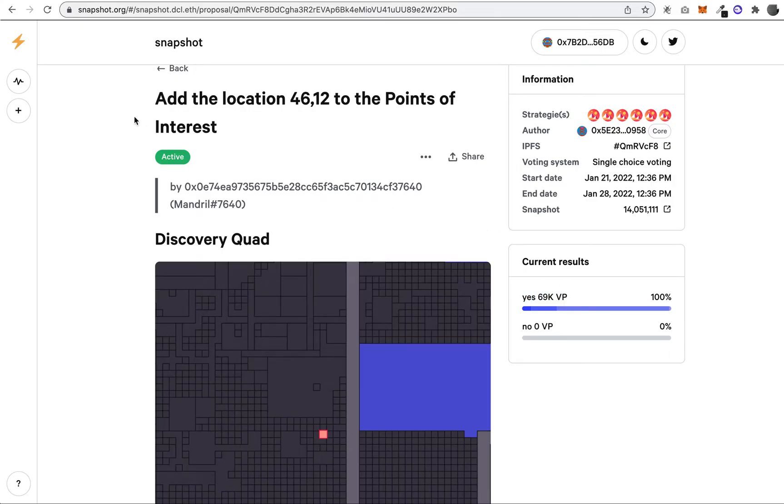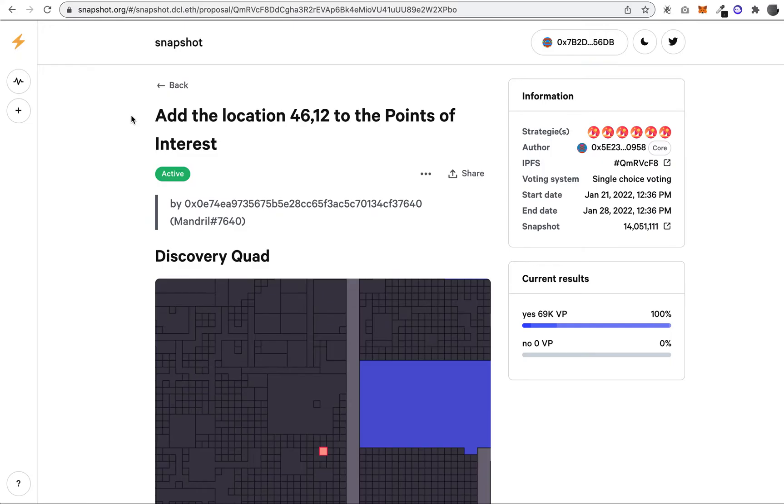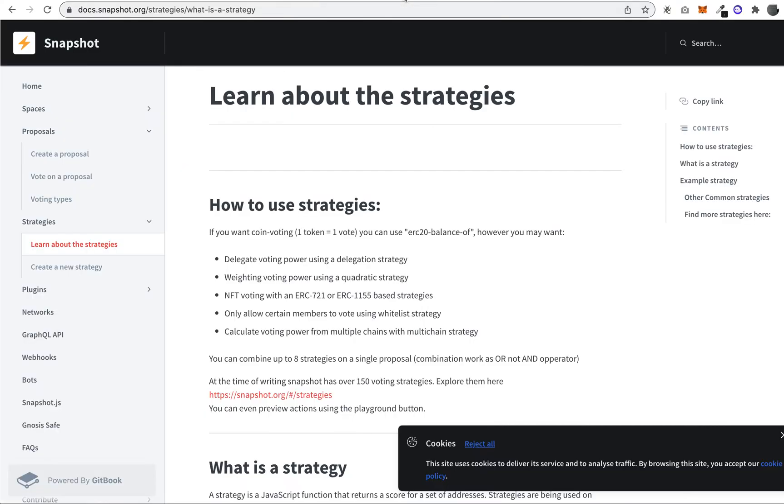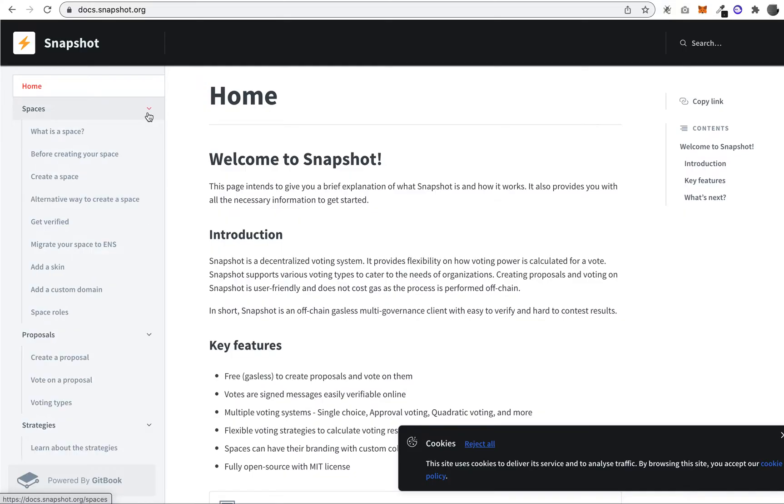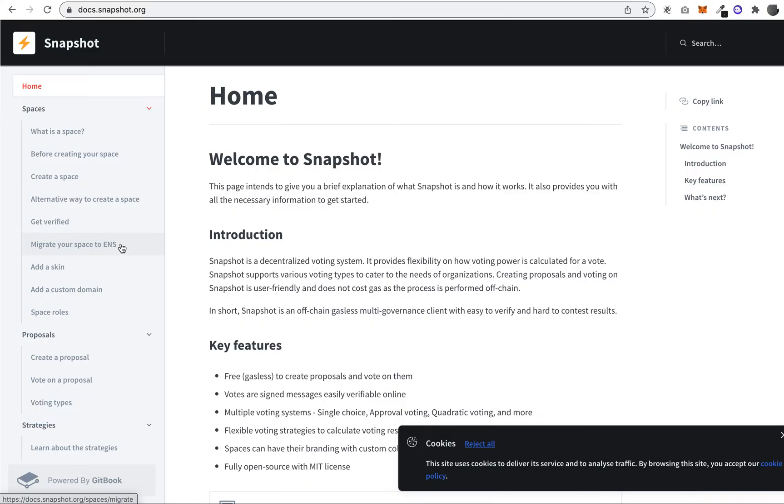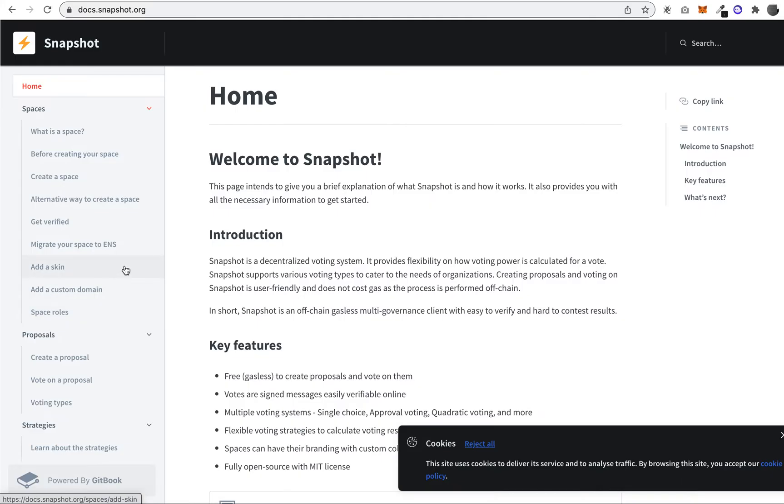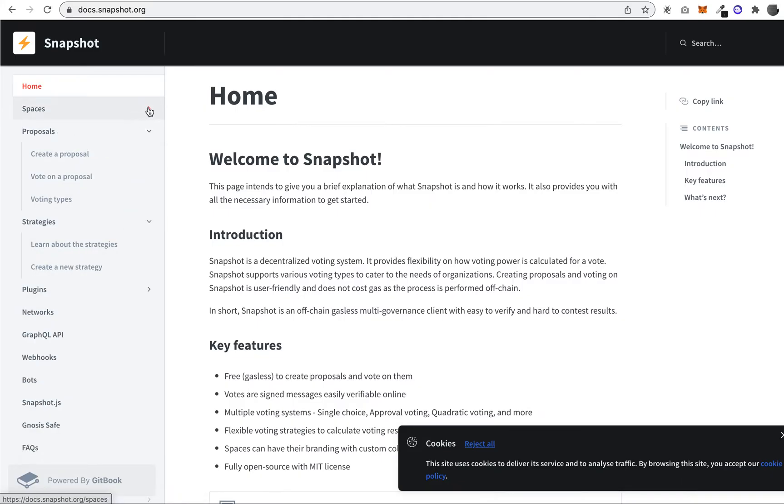If we look a little deeper, I pulled up the documentation here. Snapshot has a few different concepts. There's spaces, which is what we just looked at—it's a collection of proposals for a project. You can set up your own space for your DAO or any other organization that you want voting on. Then there's proposals, which are the decisions that are going to be made.